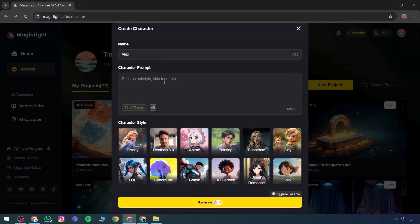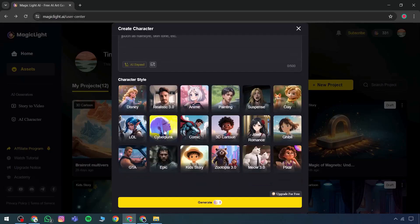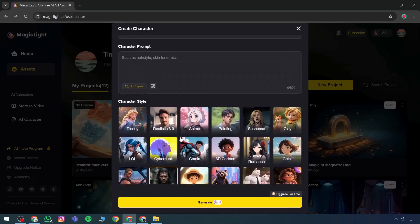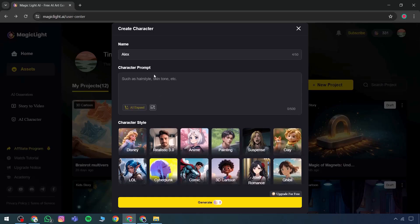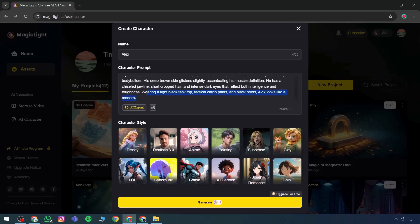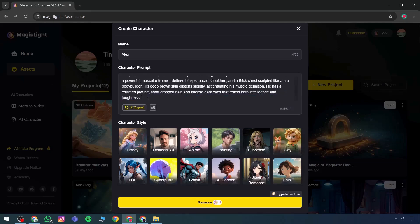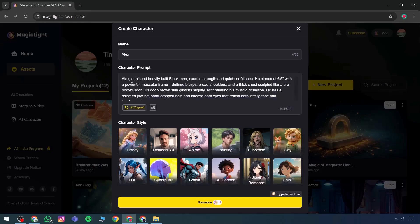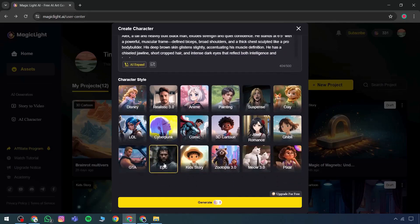A prompt is entered, followed by selecting a character style, such as epic, which gets applied. To define a character, a prompt is first provided, then a style is chosen. Either epic or another character prompt may be used, and the character is integrated.